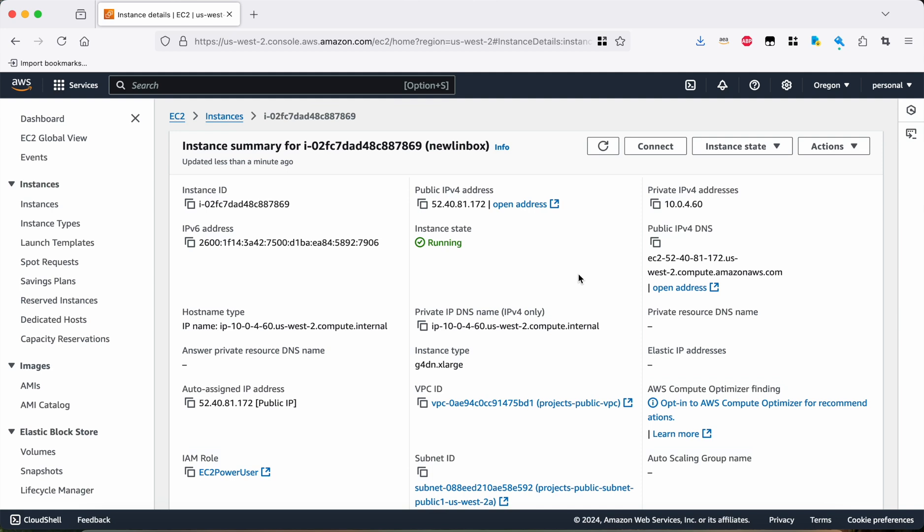Hey there, so this is going to be a continuation of an earlier video. We just finished setting up in that previous video an Ubuntu 22 desktop that we can log into using DCV, which is a remote viewer, and that desktop has a GPU, which is great.